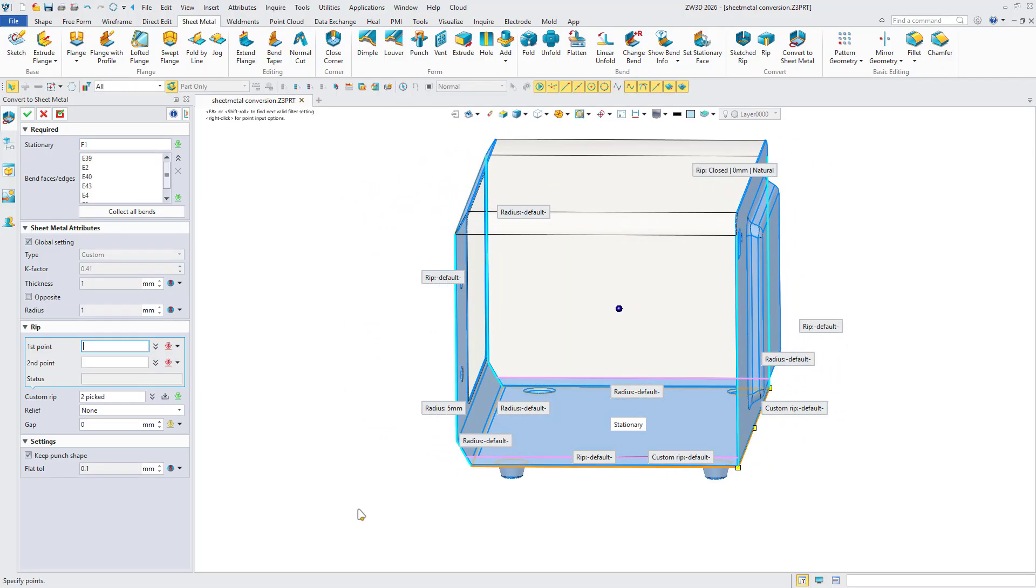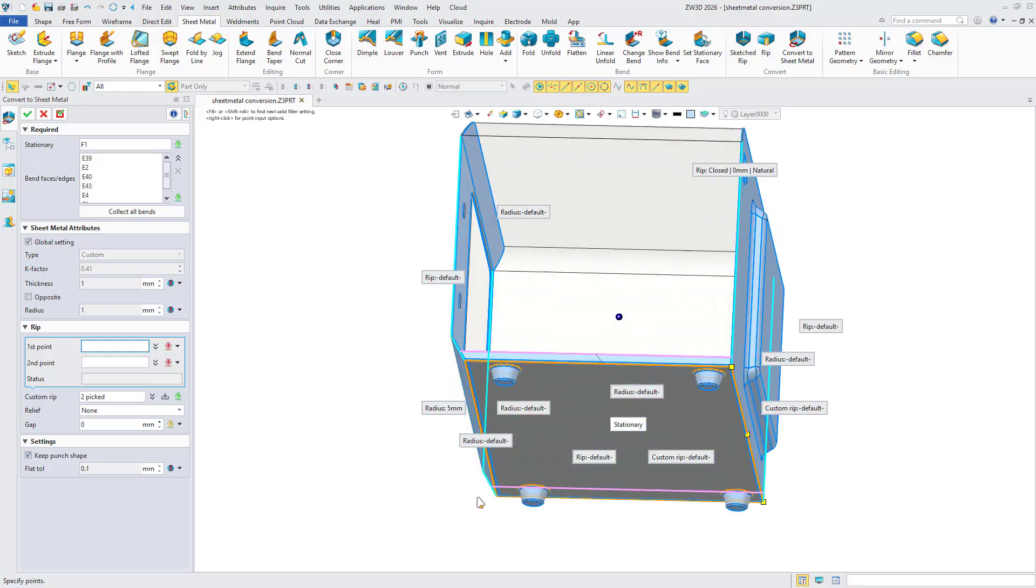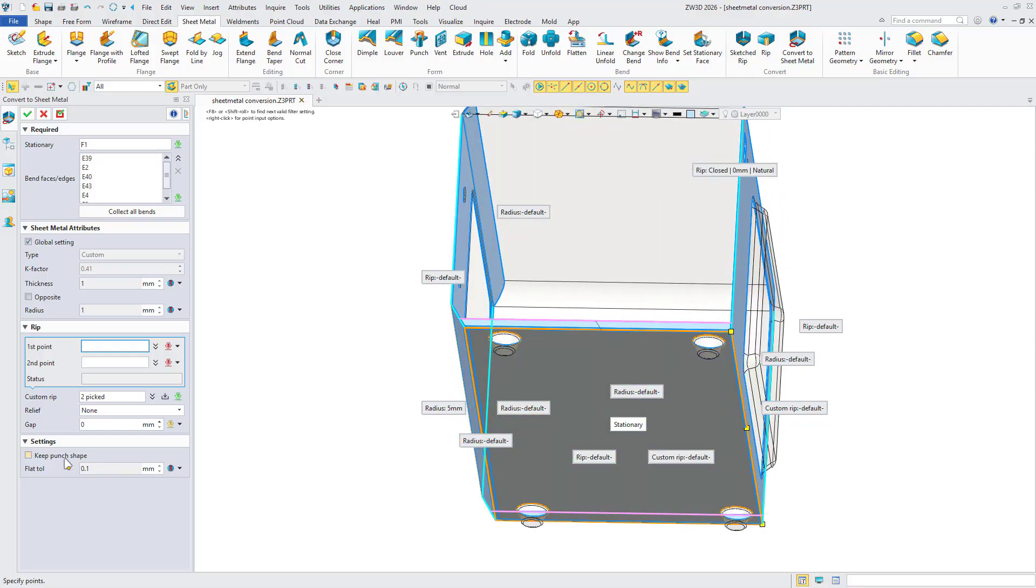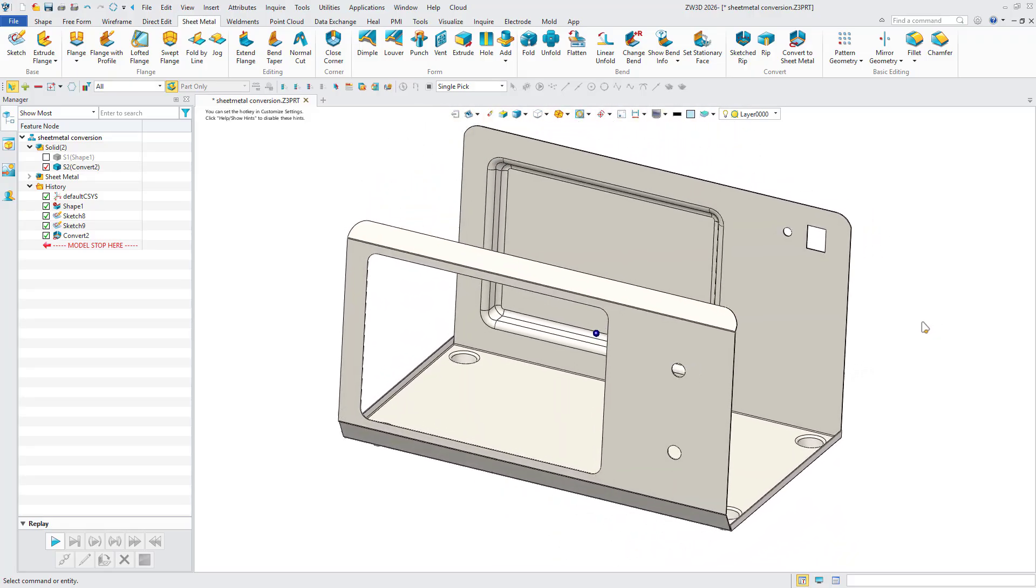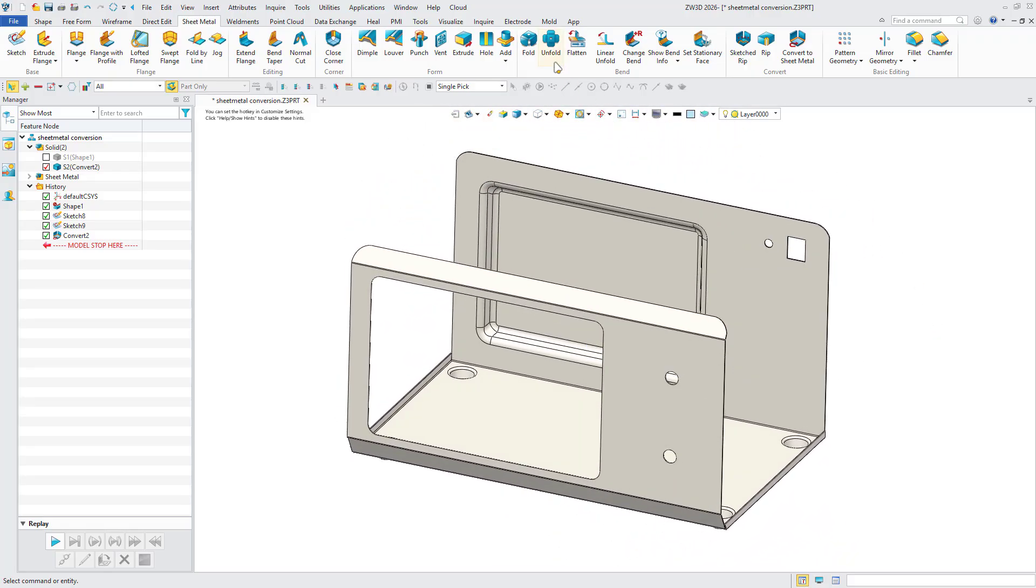Finally, enable the preserve stamp forming option to retain critical stamped features during conversion. Click OK and generate the sheet metal.